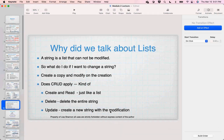Why do we talk about lists? Because a string is just a list that can't be modified. It's important to understand the basics of a list before getting more deeply into strings. If I want to change strings, Python gives us a way to create a string from an existing string and make the modification while creating it — we can't make the modification directly, but Python can. So does CRUD really apply? Kind of: you can create and read like any list, you can delete the entire string, and you can update by creating a new string from the old string plus the modification.